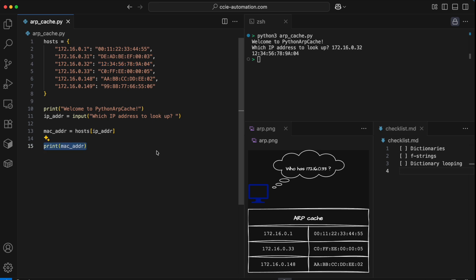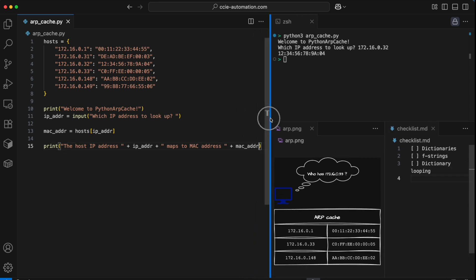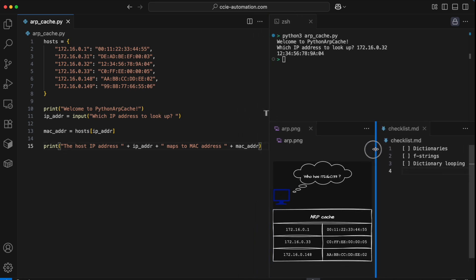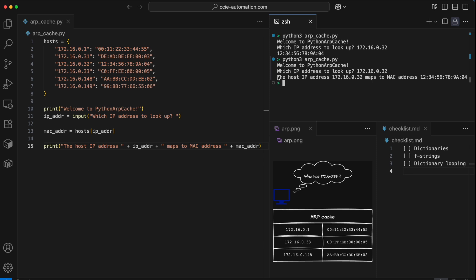So instead of only printing the MAC address, let's put some more context around that. And do the lookup again. And now I see my message here, the host IP address 172.16.32 maps to MAC address, so and so. That's all good.